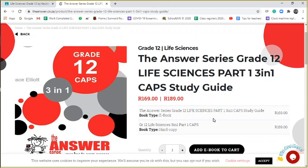But start with Mind the Gap and then if you feel you need more, you can go to the Answer Series. When you do questions, do questions from past papers, please.